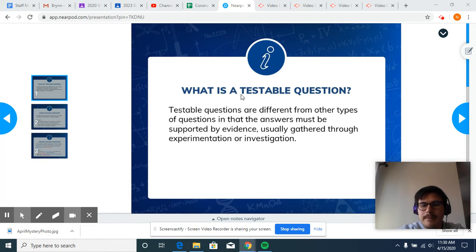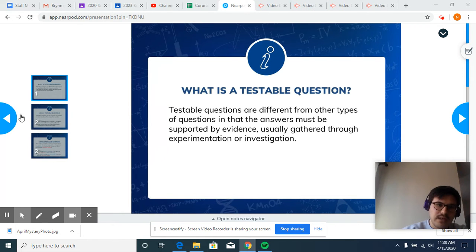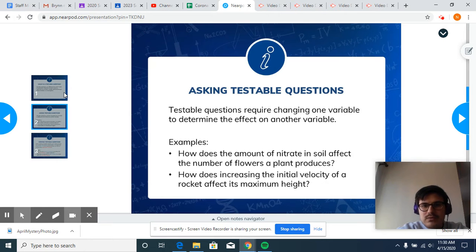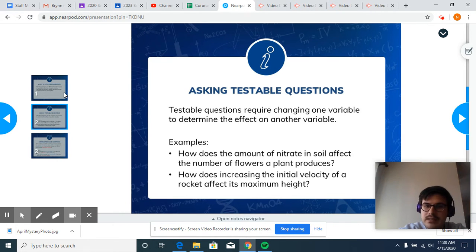A question like 'What is the best show on Netflix?' is not really testable — it's a matter of opinion. We need facts and data to back it up. Testable questions regard changing one variable to determine the effect on another variable.